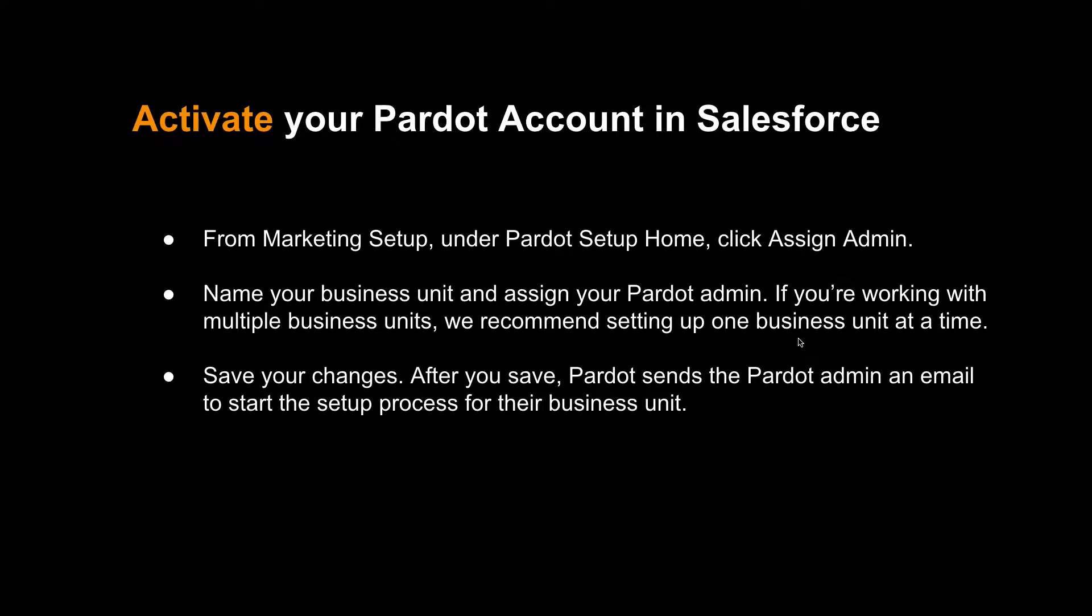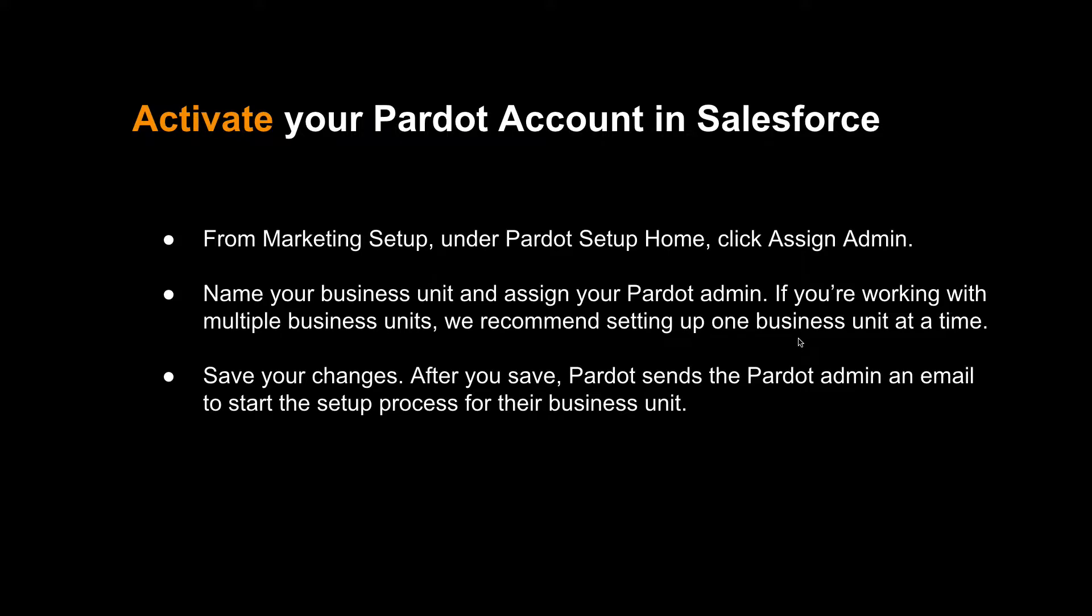Activating the Pardot account in your Salesforce org. Remember, you won't be getting any username and password from Salesforce or from Salesforce Pardot. You'll only be getting a license which will be provisioned to your Salesforce org. Once you get that confirmation from your Salesforce account executive, you can simply go ahead with activating your Pardot account.